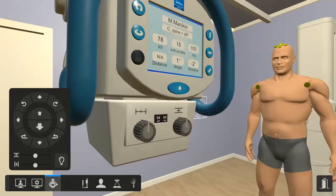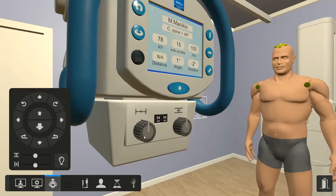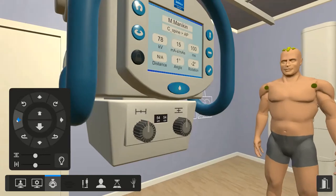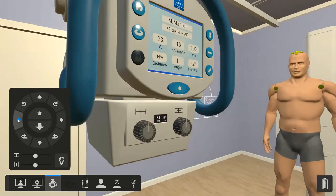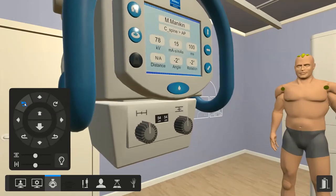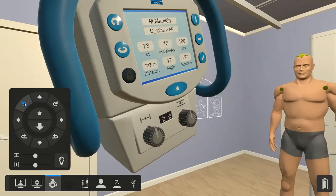The next screen takes you immediately into the tube view. If you've used the virtual reality version, you'd know that you'd walk over to the tube and press these buttons and turn these dials. But of course we're not in virtual reality today, so we're just going to control the tube using the icon.